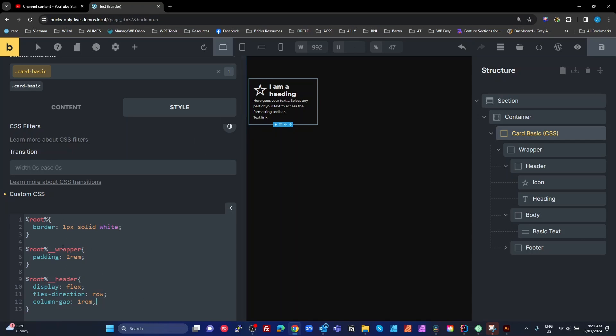So that's just by targeting the root keyword, two underscores, and then the name that should match the element over here, which will match the class name we've given it.